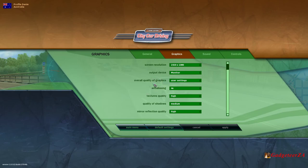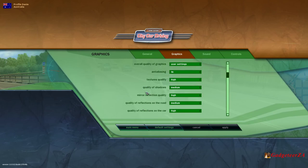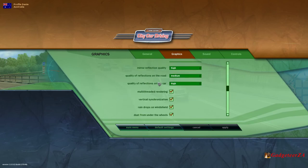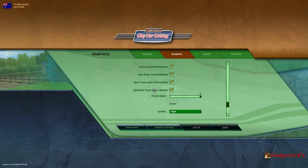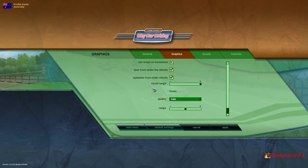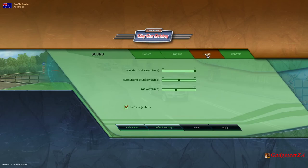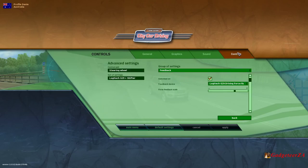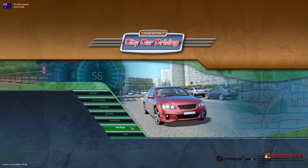I don't have the VR goggles yet. There's shadows quality, grass quality and range, and so on — you can adjust all this according to your video card. Sound is fairly standard: just how loud you want the engine sounds versus surrounding sounds, radio, and turn signals. And then we've already covered the controls. So let's go back to the main menu.